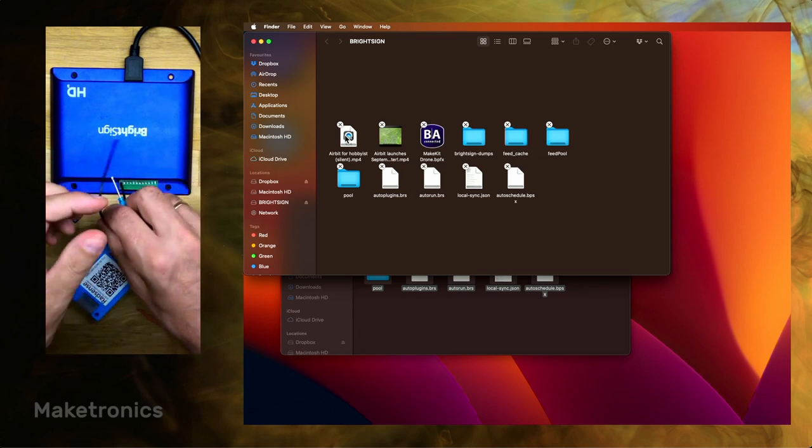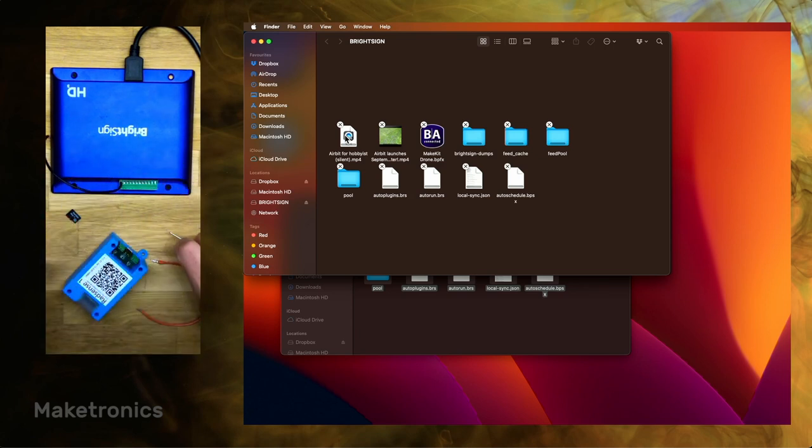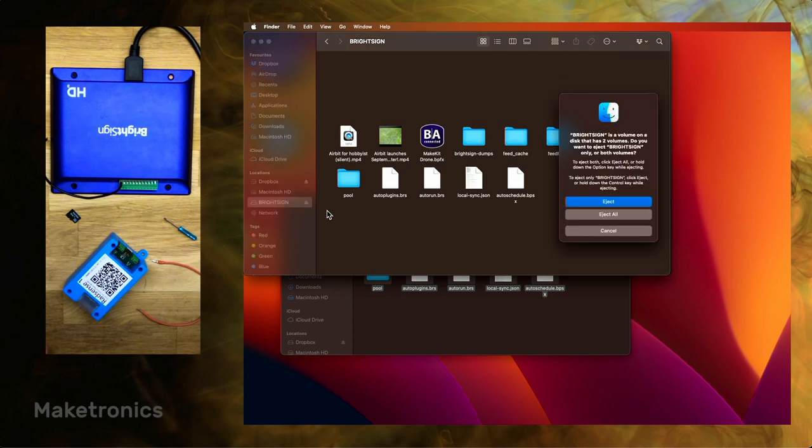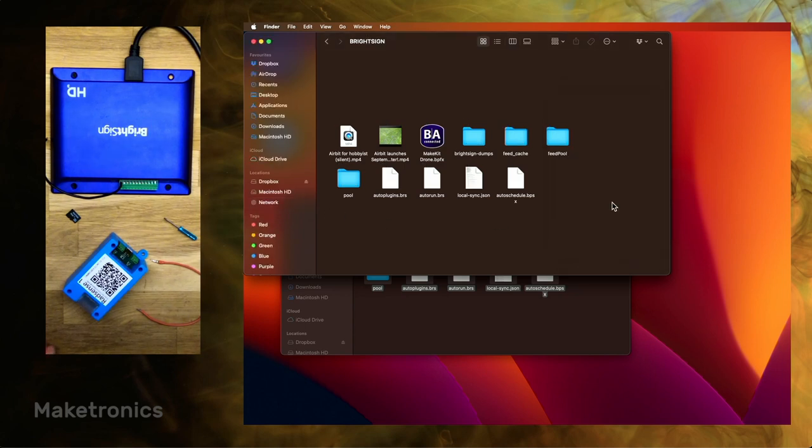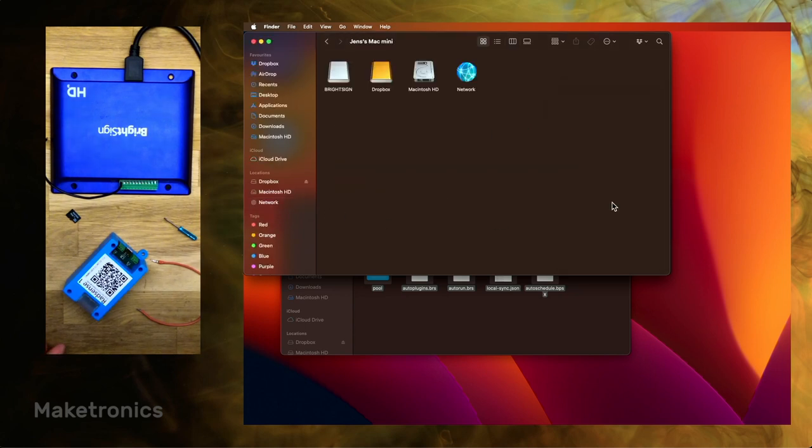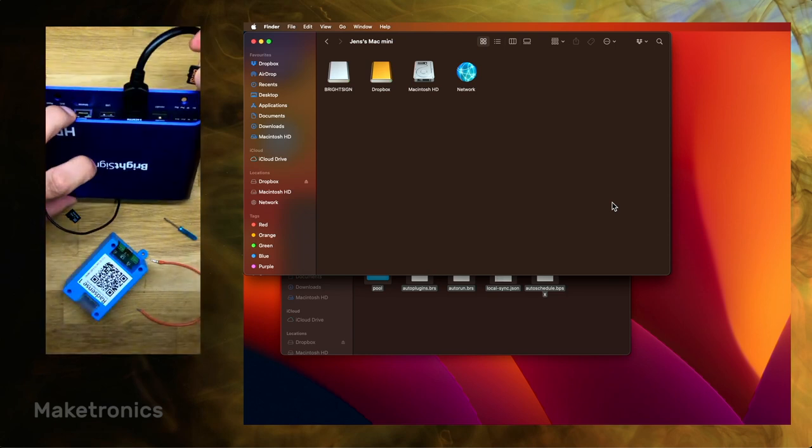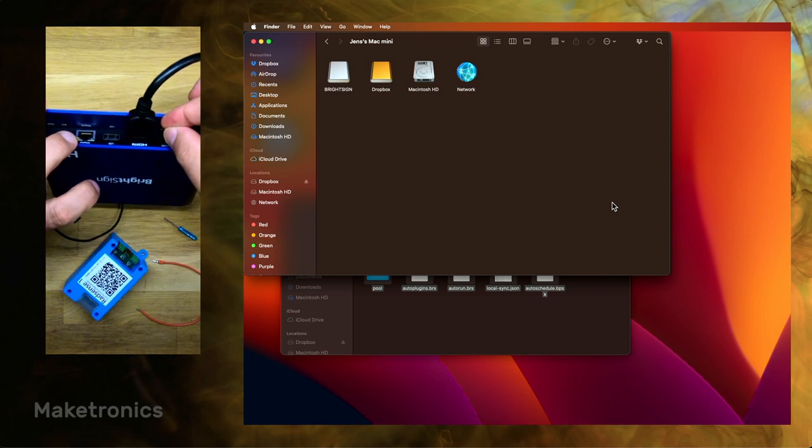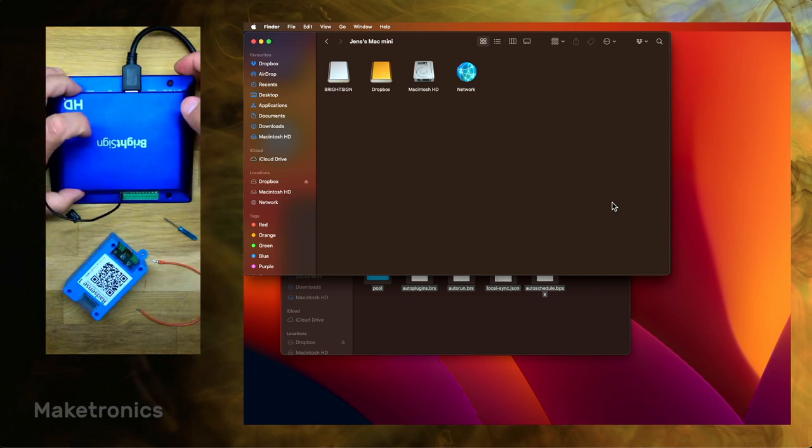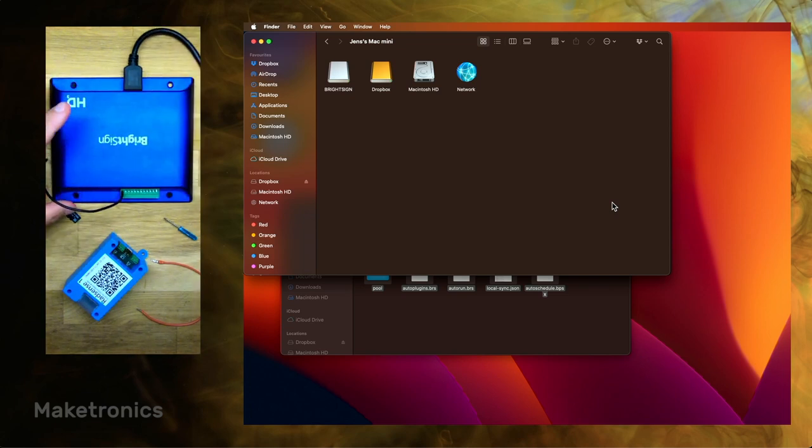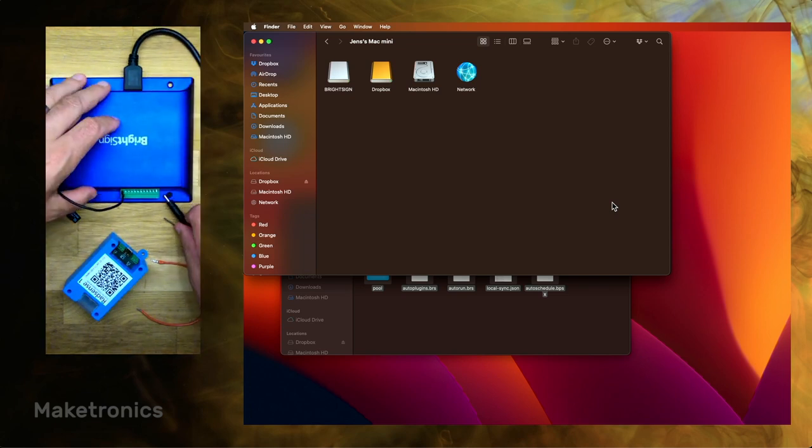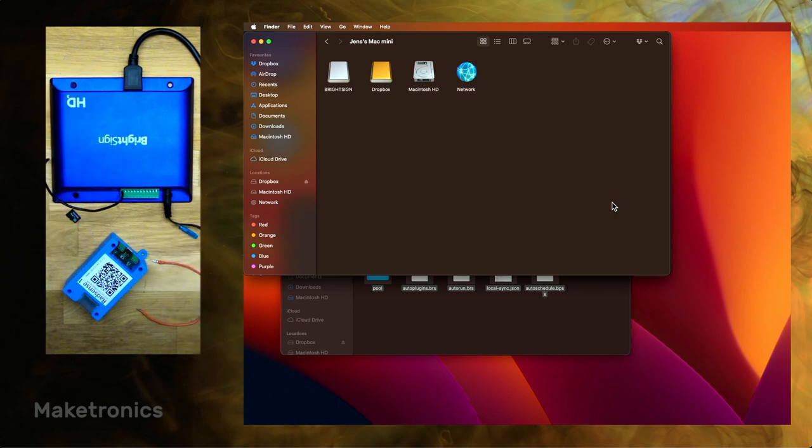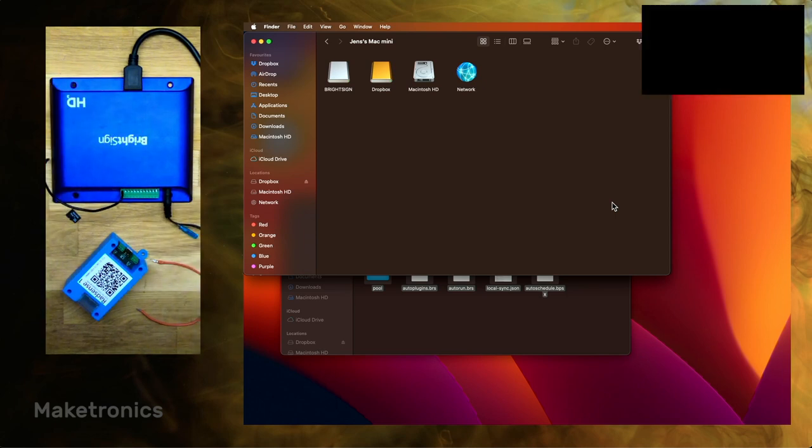So now the files are copied. I can just eject the SD card. Eject. And then I'll move it into the physical player. So here I just slide it in. There. And then I apply power. And I'll just turn on like this. You can see what happens on the player while we're connecting this.